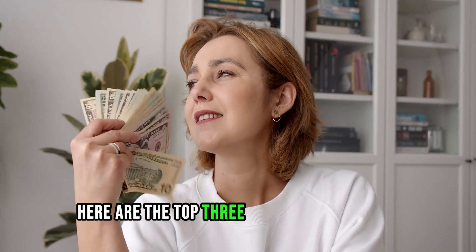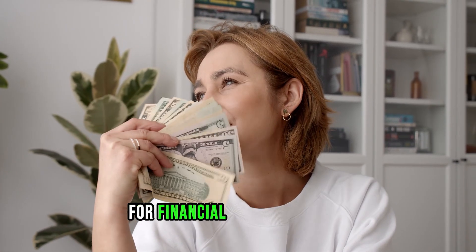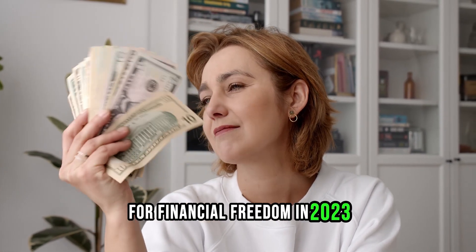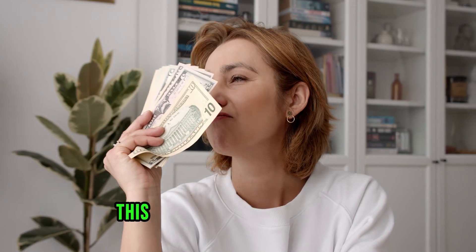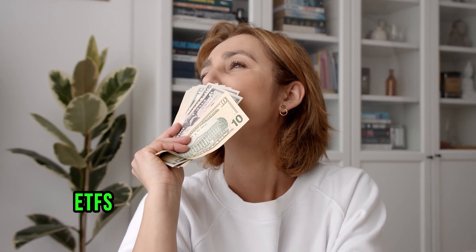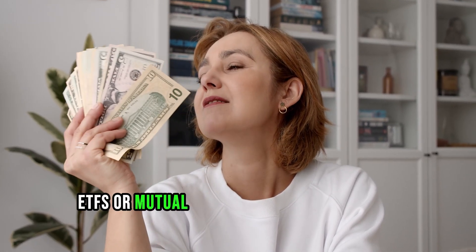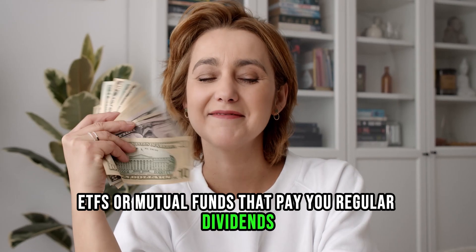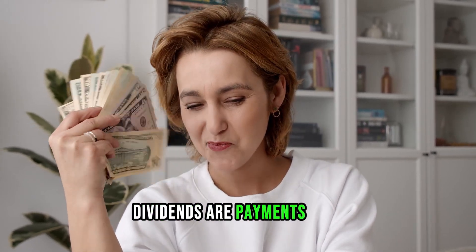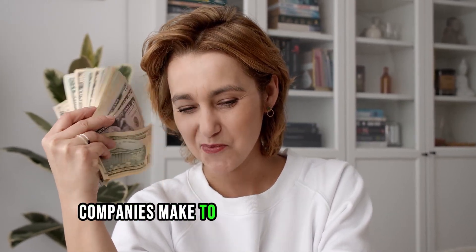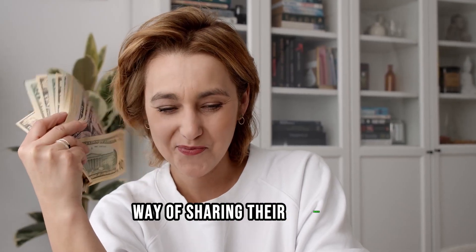Here are the top 3 passive income ideas for financial freedom in 2023. Dividend investing: this is when you invest in stocks, ETFs, or mutual funds that pay you regular dividends. Dividends are payments that companies make to their shareholders as a way of sharing their profits.